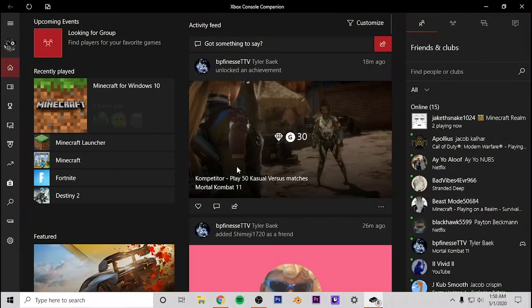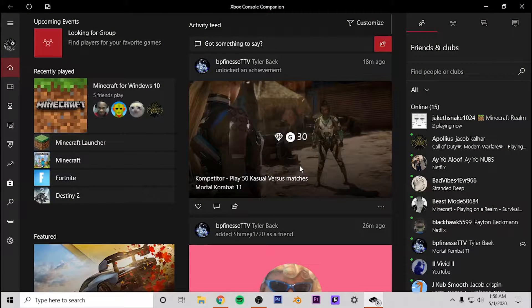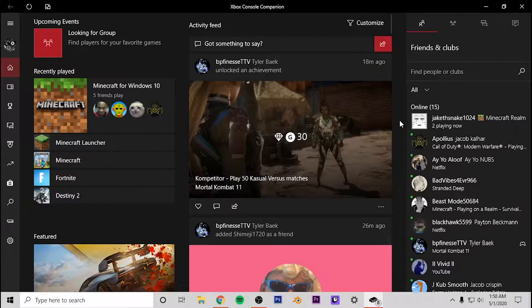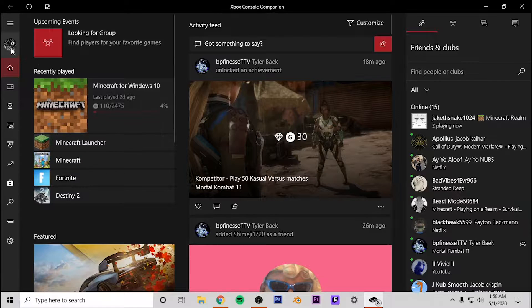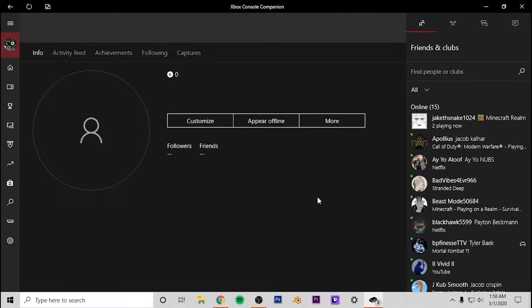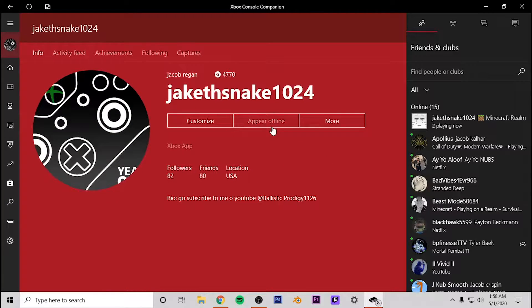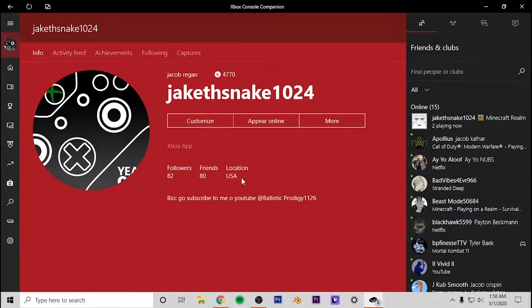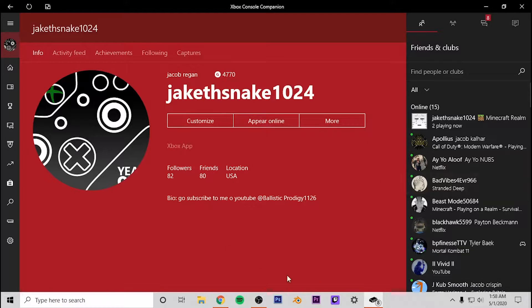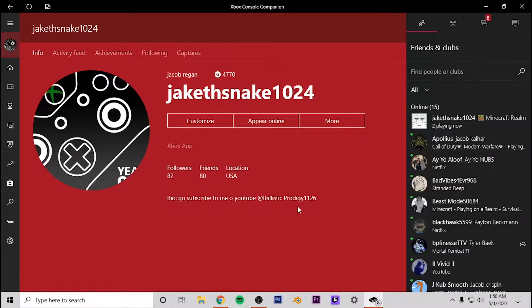Now what it's going to do is it's going to prompt you to log into your Microsoft account. Or if you're already logged in and you already use it a little bit, what it's going to do is it's going to go ahead and come in here and basically it's going to have your entire Xbox setup. It's going to have all this stuff.